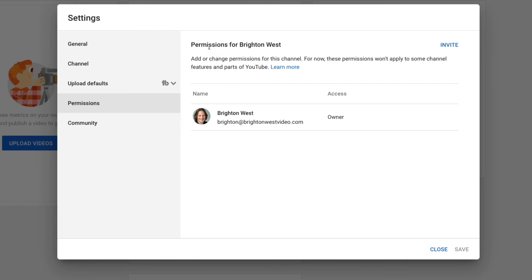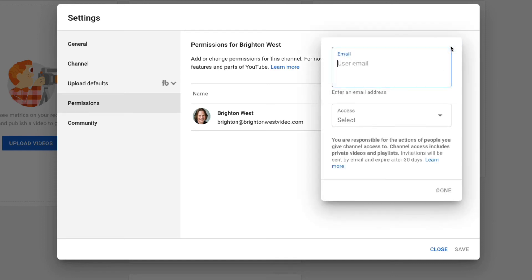So you'll start out the same way with settings and go to permissions. And here you can see that you can add permissions directly inside YouTube, not going over to your Google brand account. So same thing, you can go in here and invite someone.